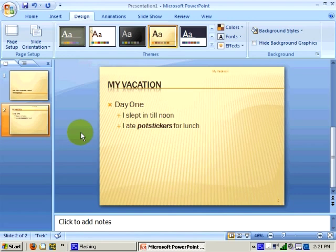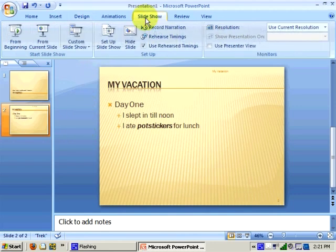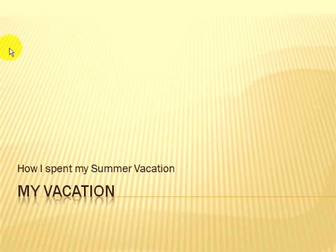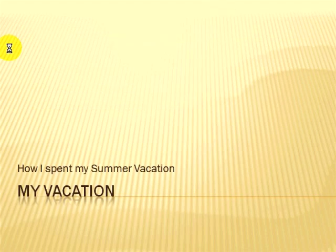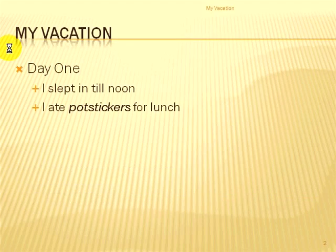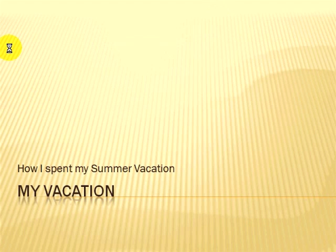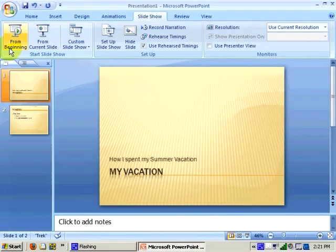When I want to view my presentation, I can go up to the Slideshow ribbon and view my presentation from the beginning, using the space bar or the arrow keys to advance or go back through my presentation. I can press the Escape button to return to PowerPoint.